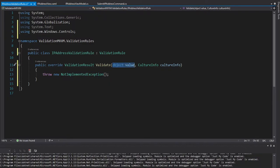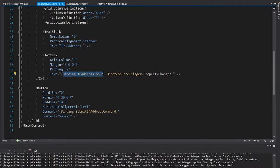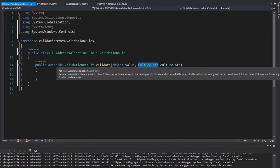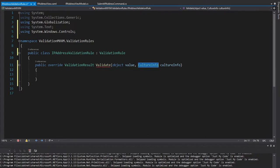So this abstract method that we override is validate. And this is where our validation is going to be. So the value is going to be the binding that this validation rule is applied to. So in our case, when our IP address view, our binding is to the IP address input. So we know it's going to be some kind of string. And then we also have culture info, which I don't believe will play a role here. But this is important to consider because a lot of countries actually use a comma rather than a period to denote decimals. So that might play a role in your validation.